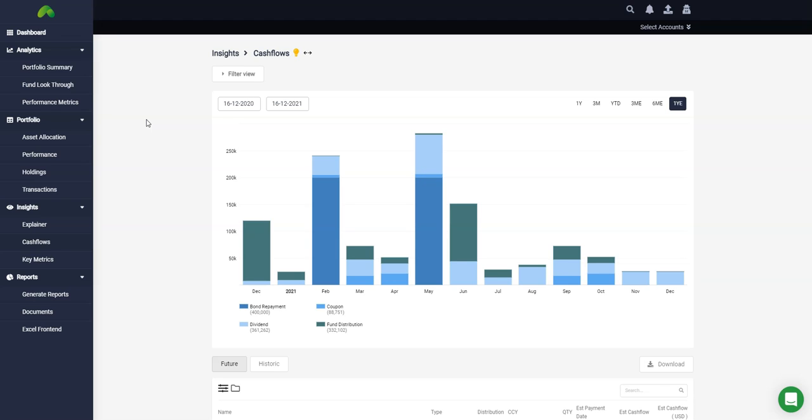The cash flow tab enables you to view both historic cash flows but also projected cash flows. The visual here shows cash flows color-coded by type and on a one-year forward outlook.